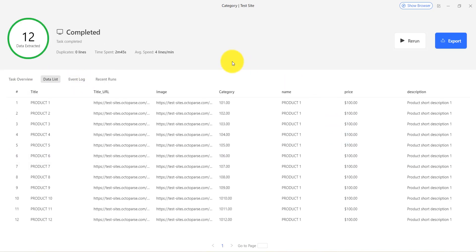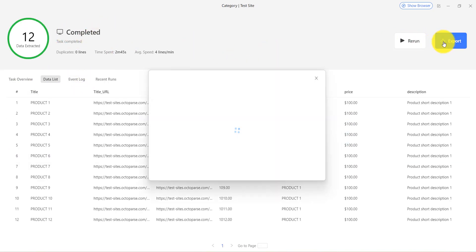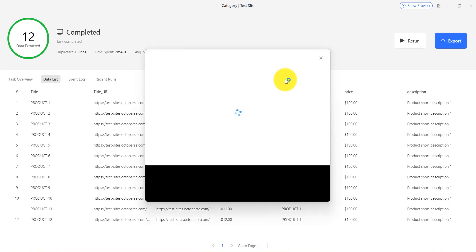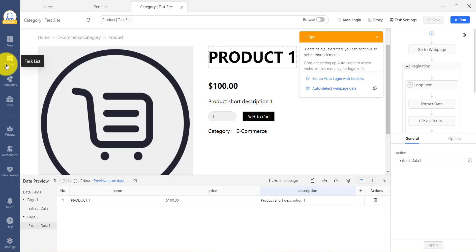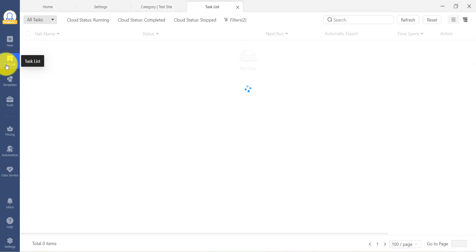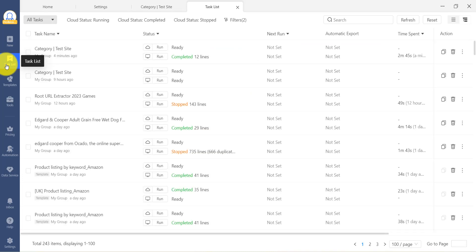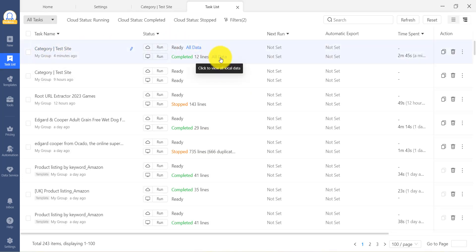If the task finishes running, you can export the data. You can choose the format for exporting. If you need to get the data later, open your task list, find your target task, and choose all data to export.